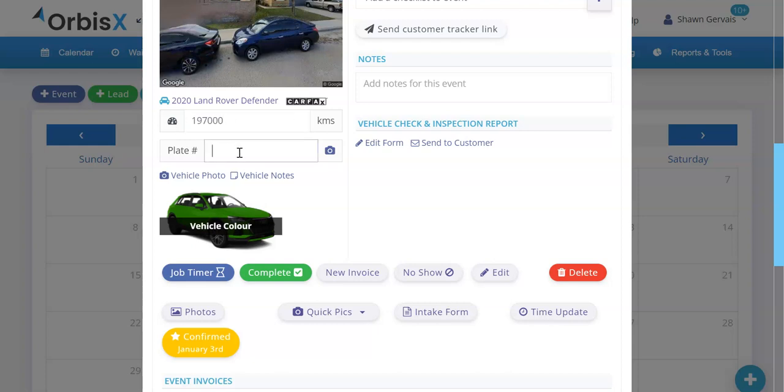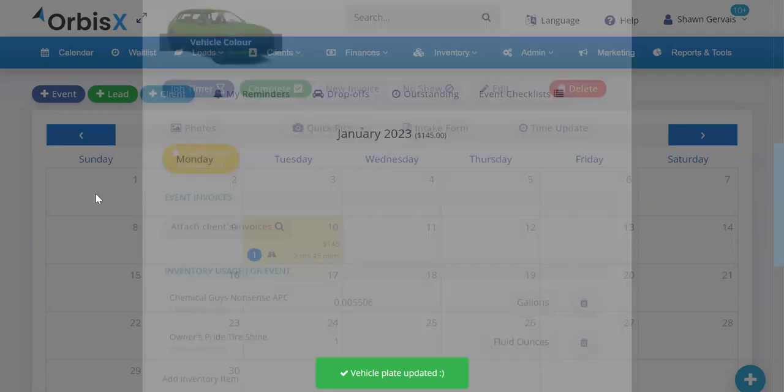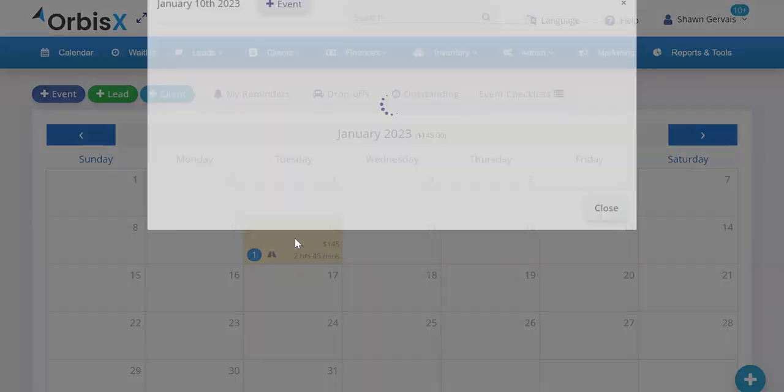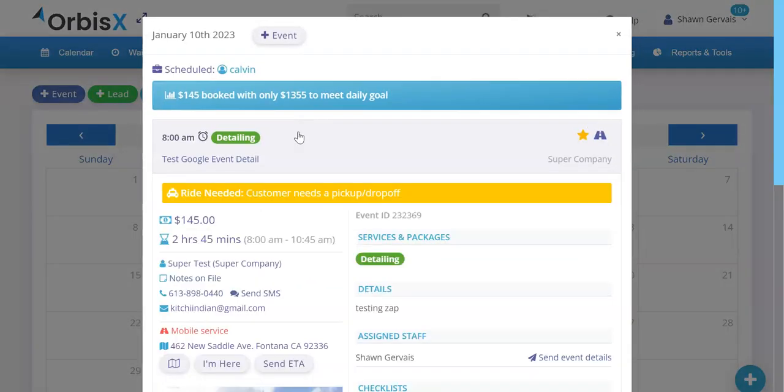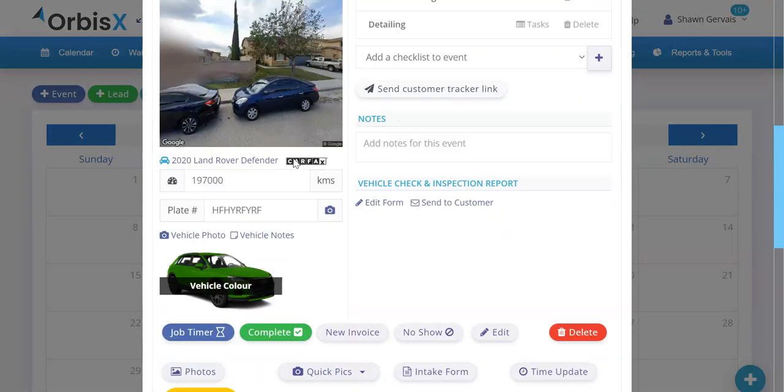Here you can manually enter in a plate number and it'll save. So just enter in some random stuff. Let's just say that that's the plate number. So it'll save for us. If we close it, reopen it, you'll see we've got our plate number saved.